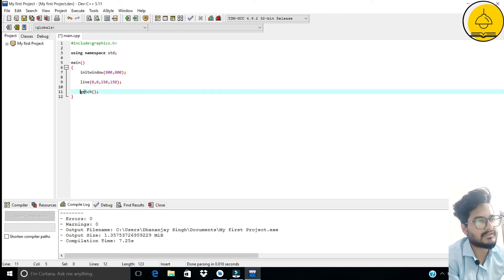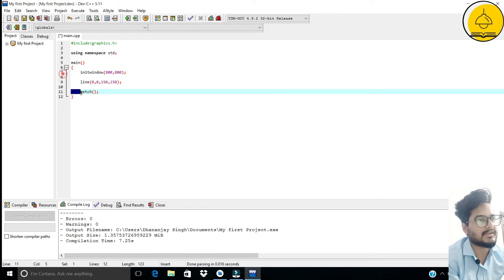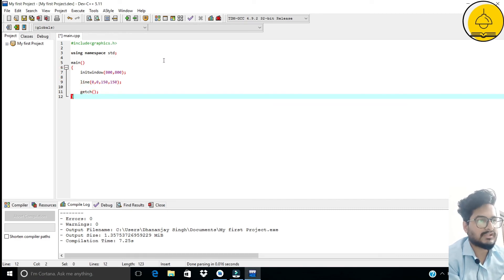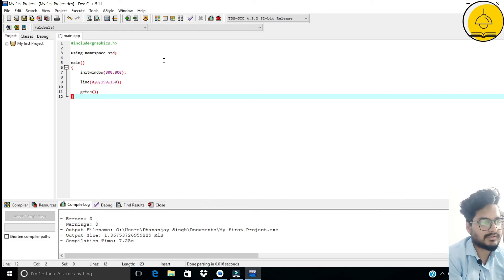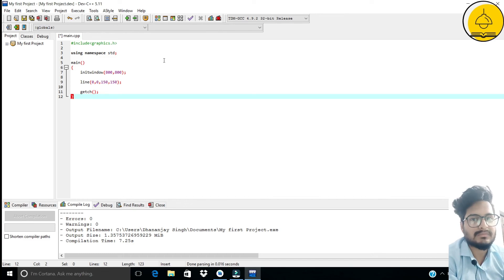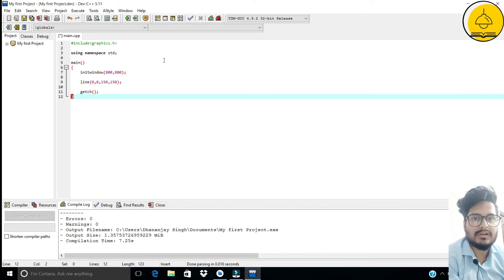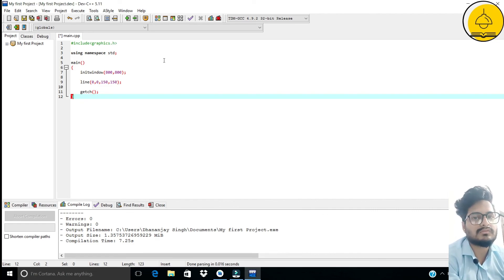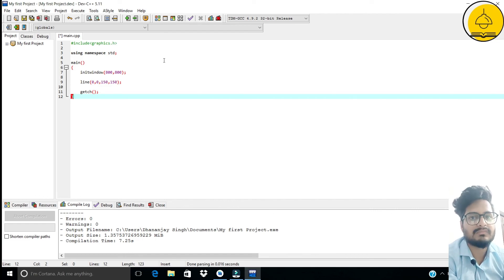So here we have basically set up Dev C++ for graphics.h and created a sample program. In our upcoming videos, we are going to learn many other functions of graphics.h and build more programs.